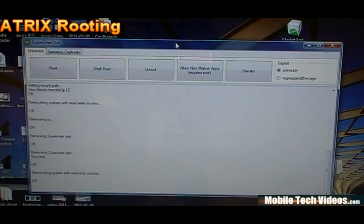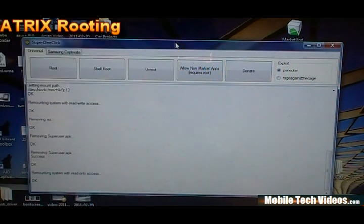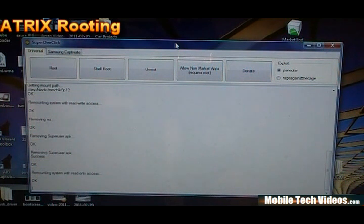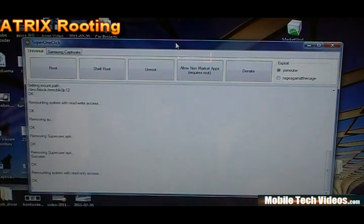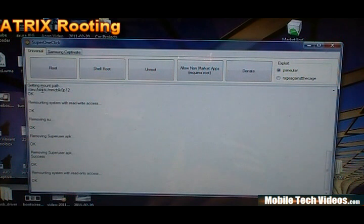Now if this is the first time you've plugged in your phone, you're going to see some drivers populating. This is on Windows 7 but any Windows operating system, you're going to see drivers that are populating in the bottom right system tray. Allow those to finish. Once they do, we're ready to root the phone.